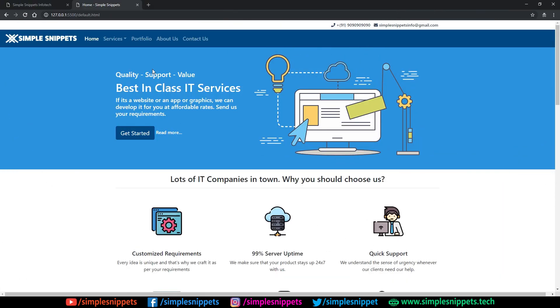Hey, what's going on guys, Tanma here for Simple Snippets and welcome back to the 13th video tutorial of the web development course, wherein we are using the Bootstrap framework along with HTML and CSS to develop a complete portfolio static website right from scratch.